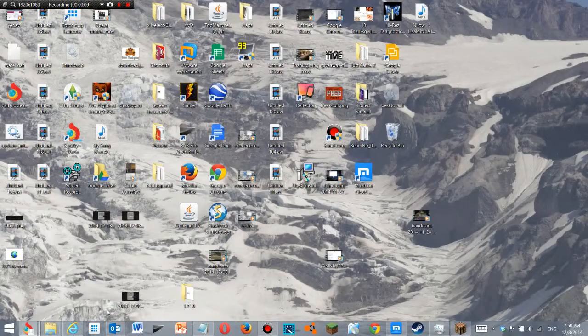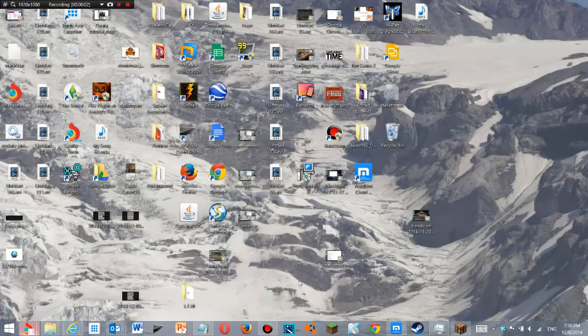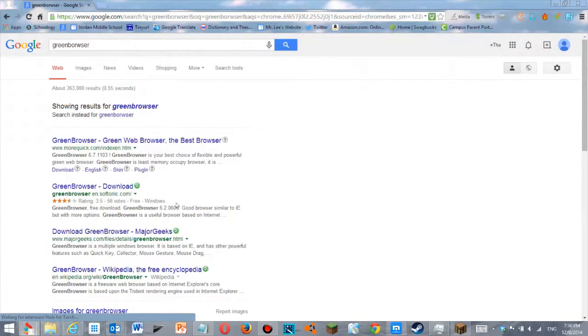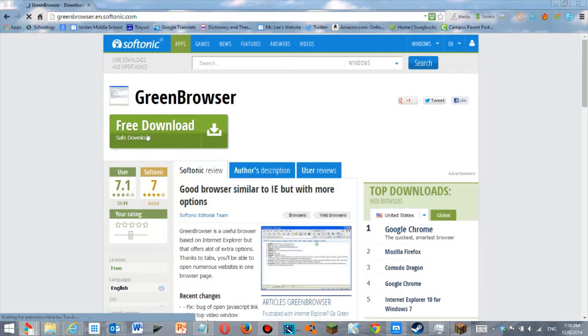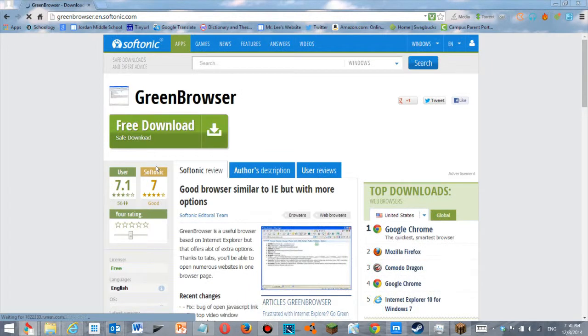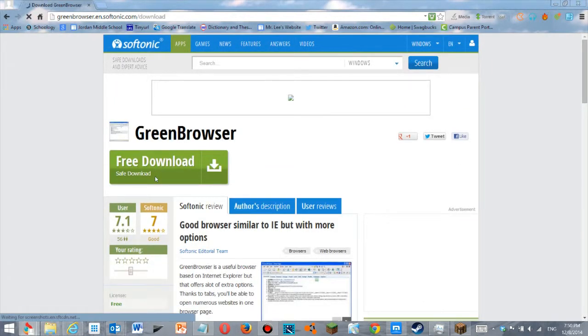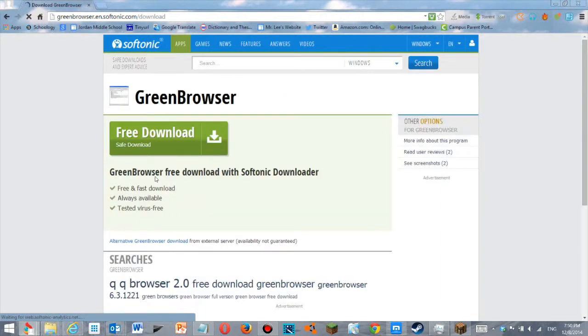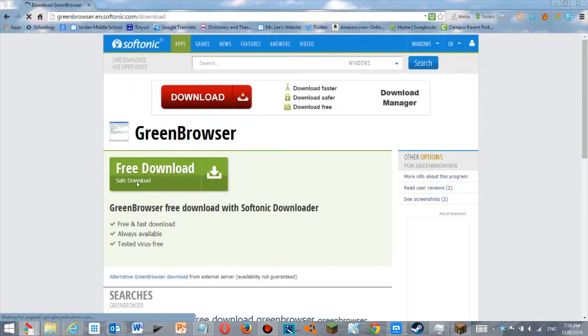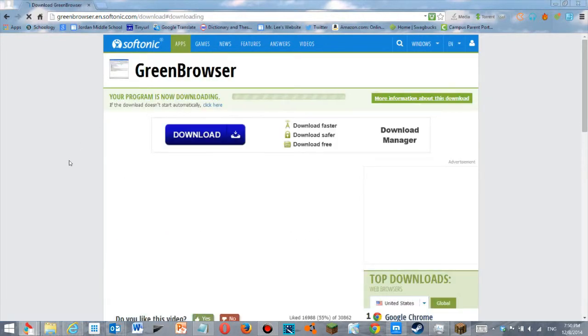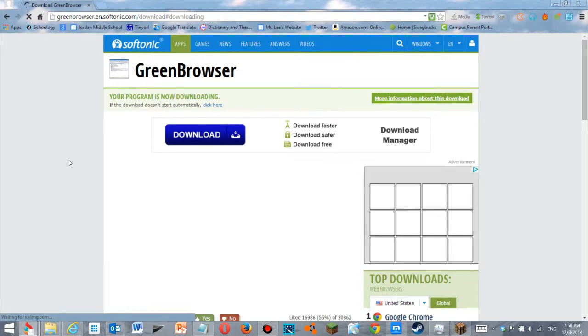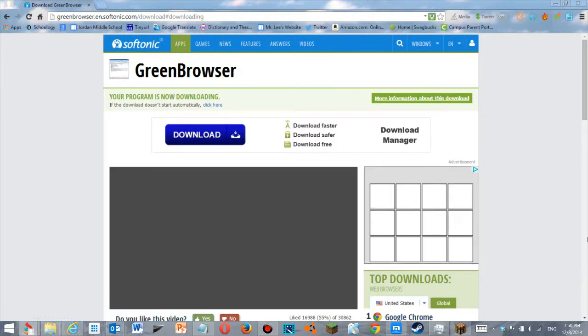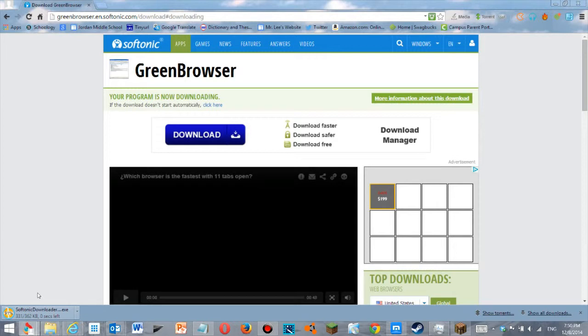Hello and welcome to the tutorial. This is a tutorial for how to download Green Browser. The link should be in the description below. We're going to use Softonic, and I'll give you guys a way to open .rar files without having to pay. It's free. I've found it on Softonic for free download.